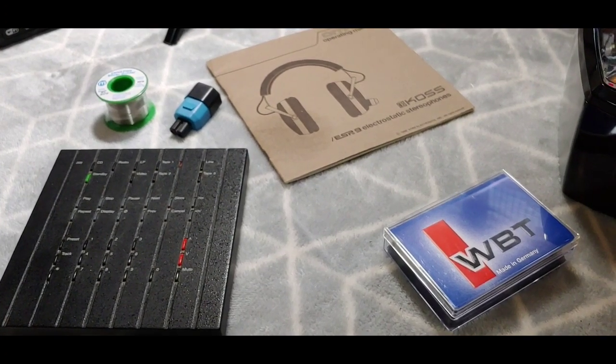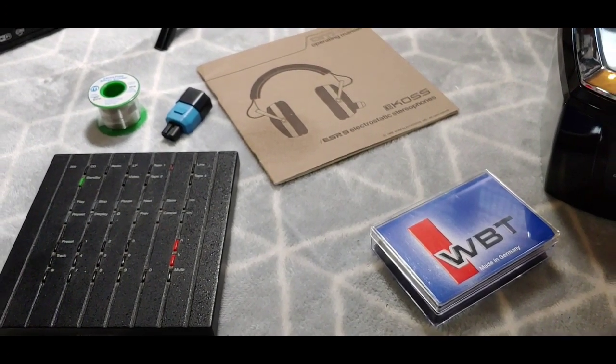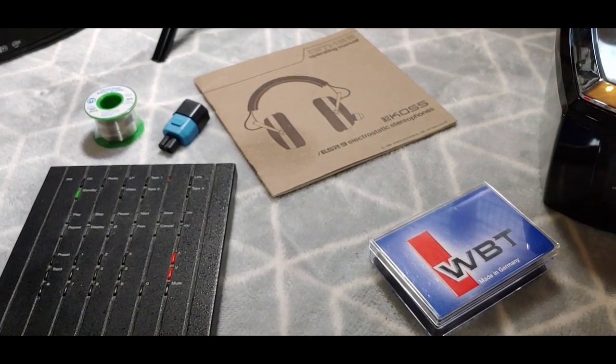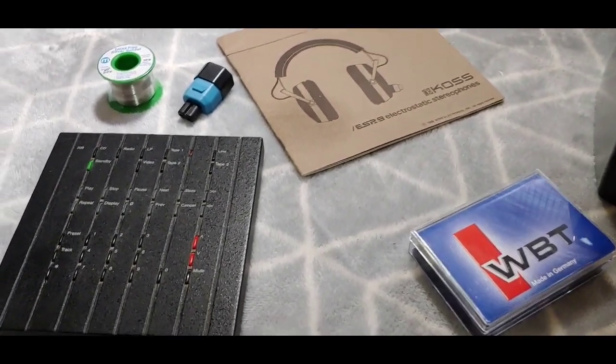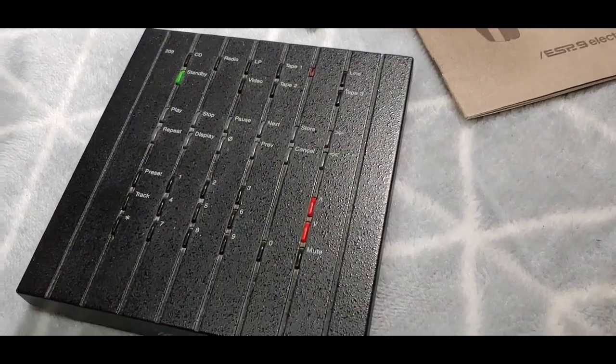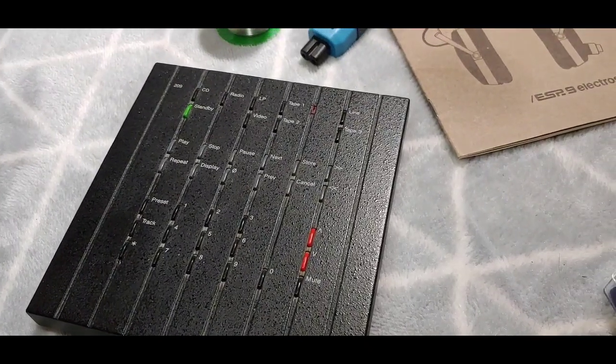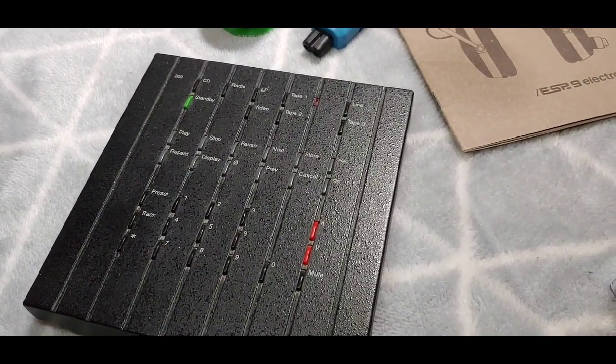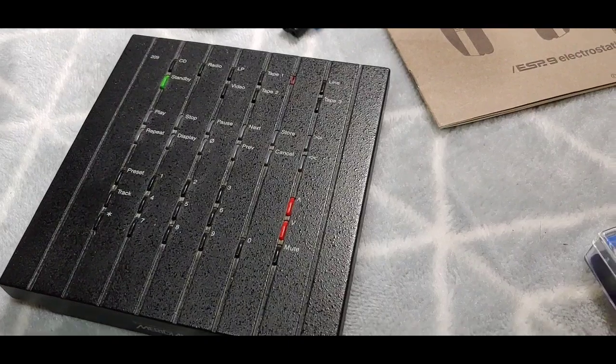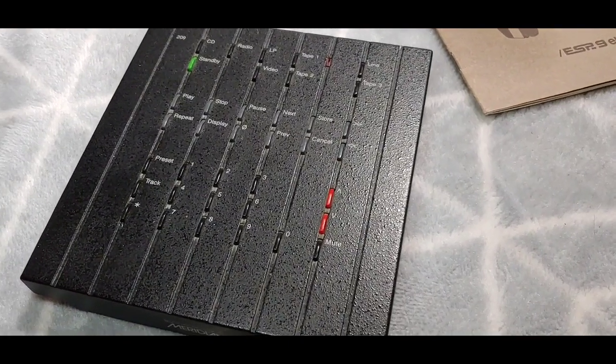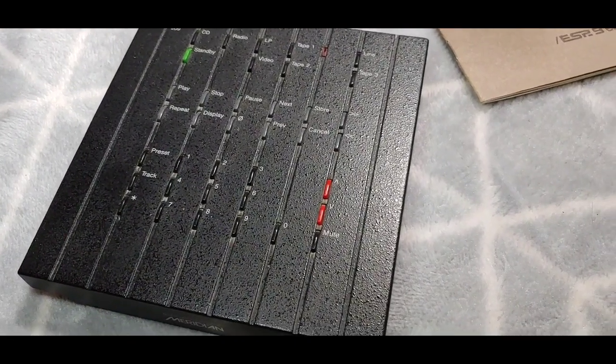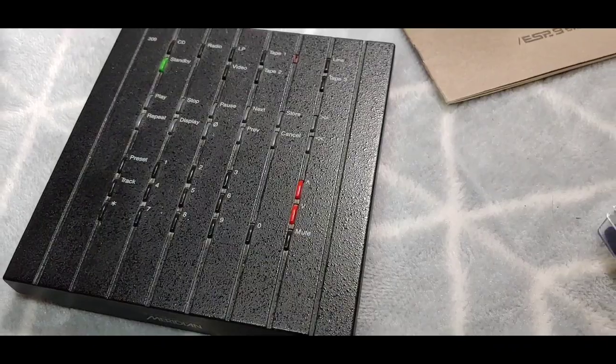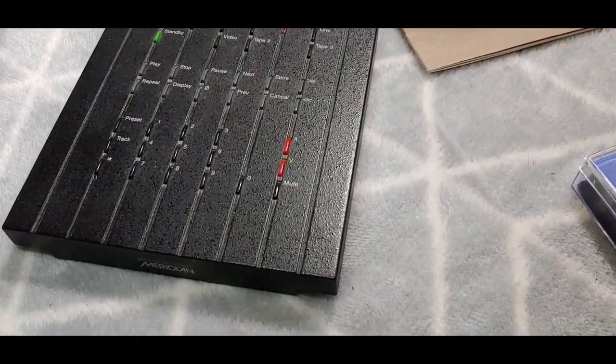So here is a remote control for the Meridian, I can't remember the model number, the 308 or something I think it was. It was a two box machine. Now the Meridian is gone, so I think I managed to get rid of it at the council tip.